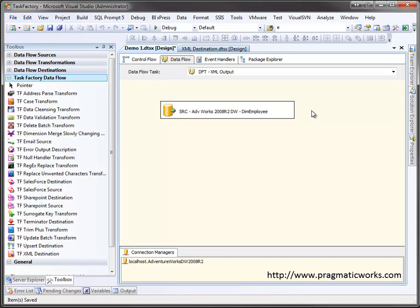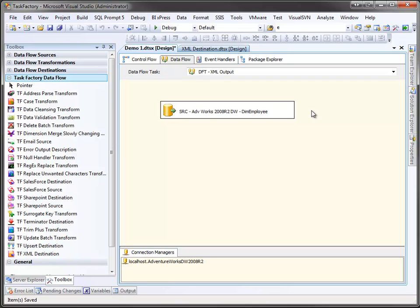TaskFactory is a suite of SSIS components available from Pragmatic Works. In this video, we'll take a look at the XML destination. XML has become the standard for exchanging data across the internet, so it would be nice to have a destination component that made it easy to output XML. Fortunately, TaskFactory has just such a component.